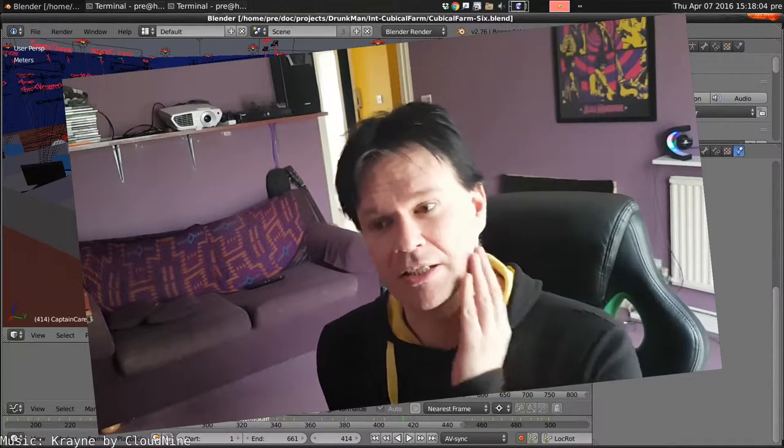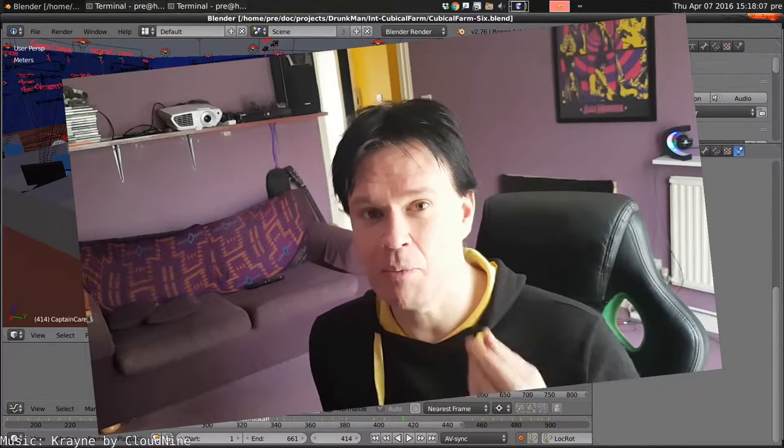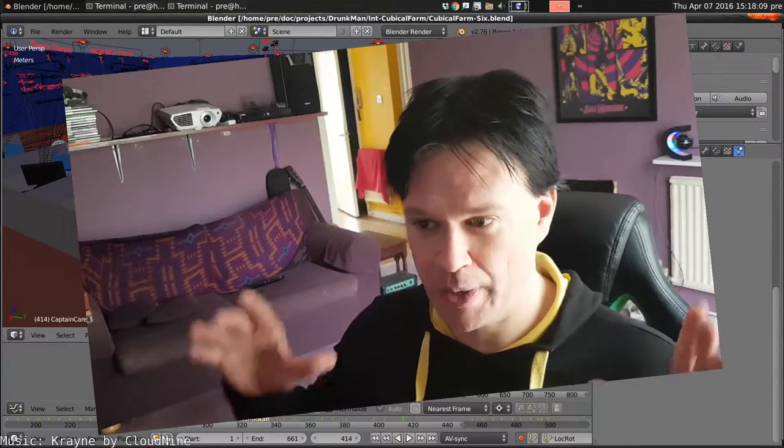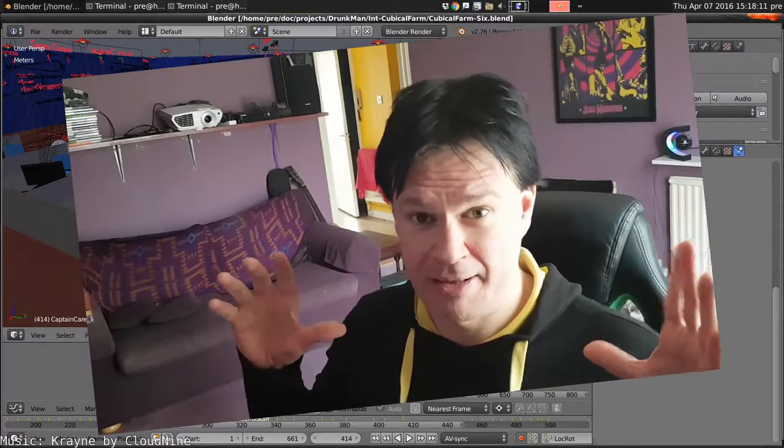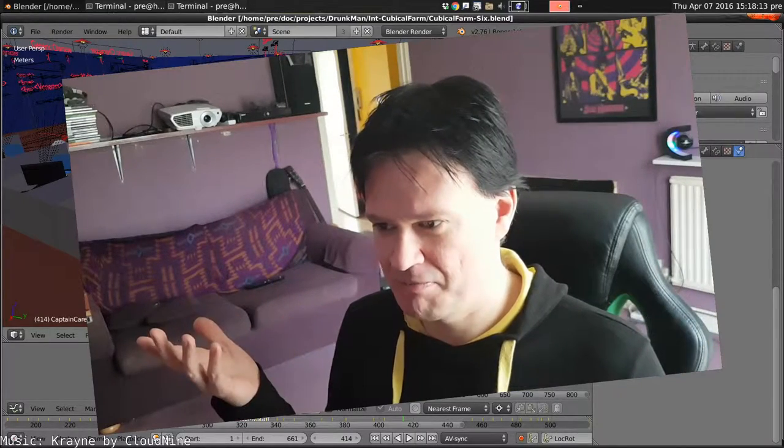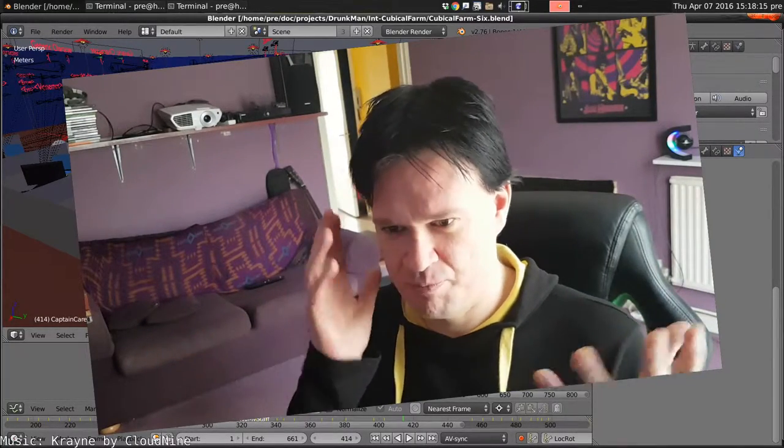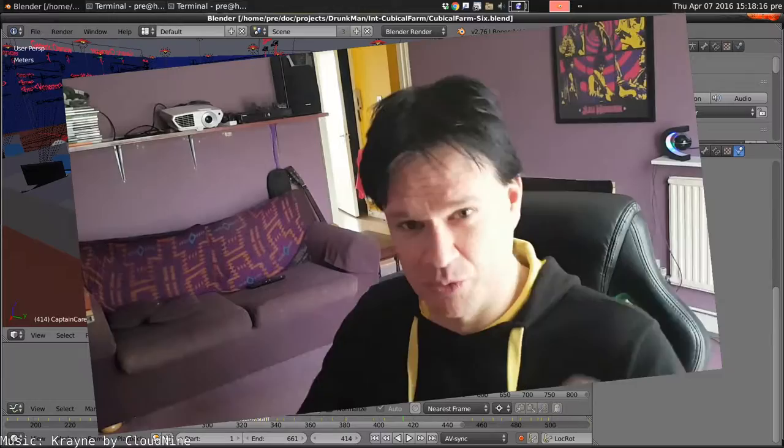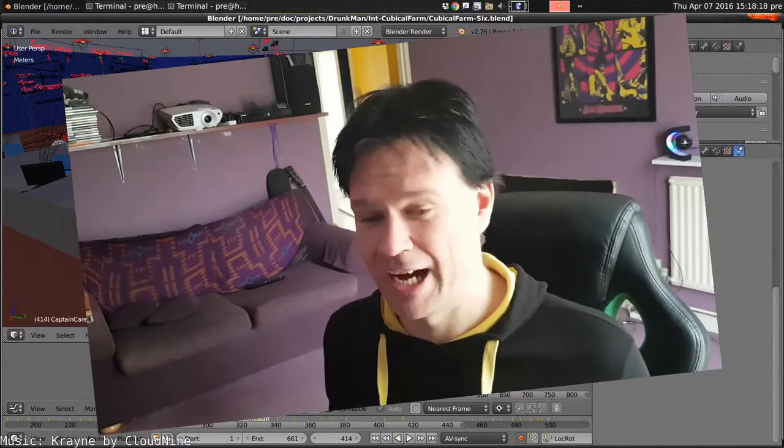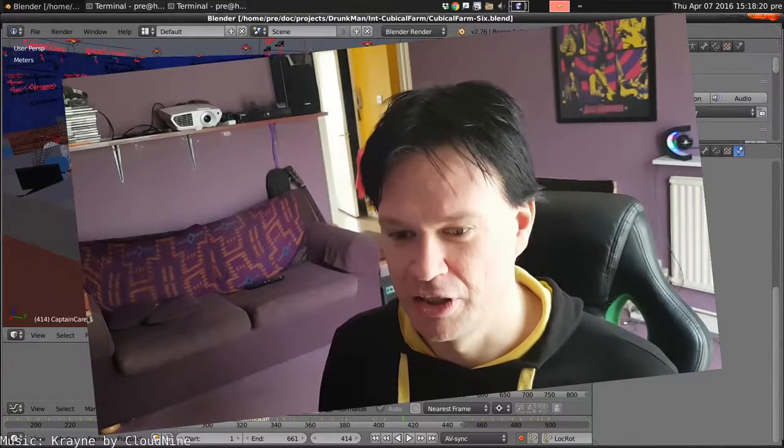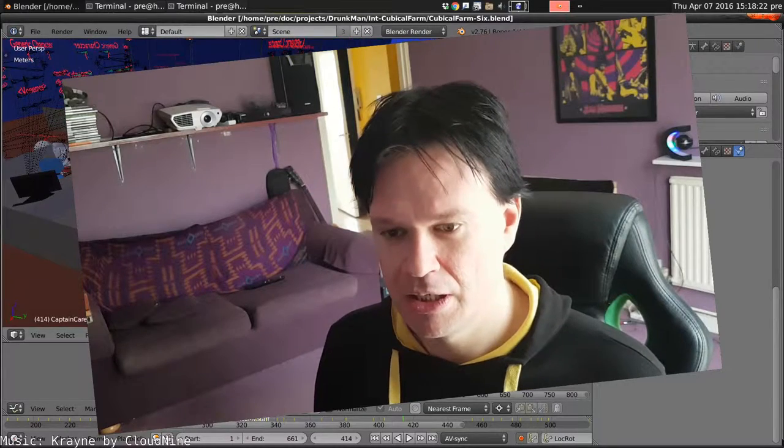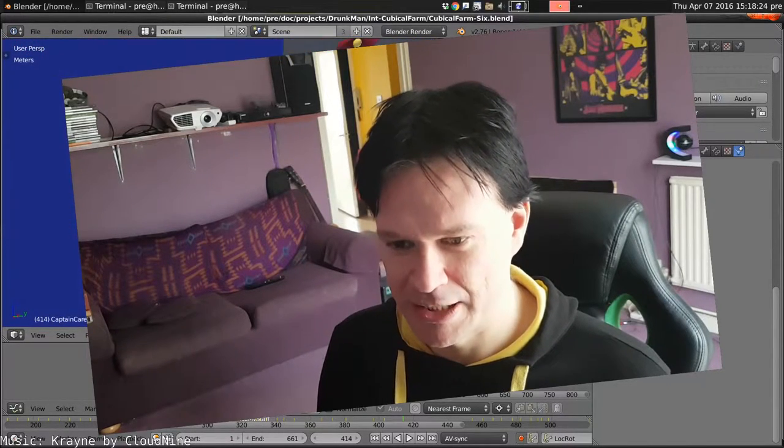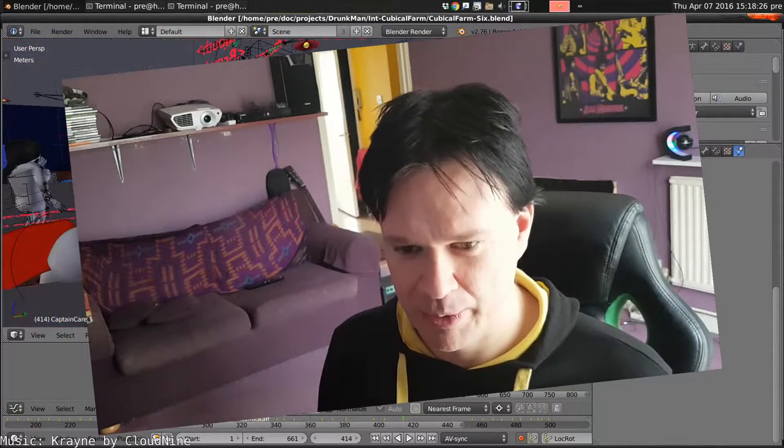Alright, another Drunken Dev vlog. This time we're going to be doing a shot where the anti-villain, the bad guy, is pushing past all of his staff, desperate to get out of the doors, but they're all in his way and he's screaming get out of my way, get out of my way.